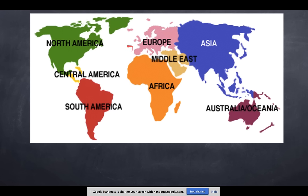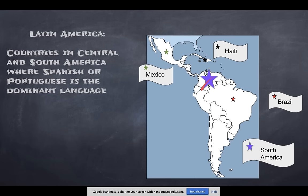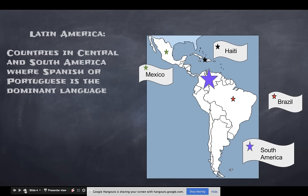Spain and Portugal are located on a peninsula, surrounded on three sides by water, and that will come into play later. Specifically, the countries we'll focus on for the Latin American revolutions are Mexico, Haiti, Brazil, and South America — particularly the northern region.